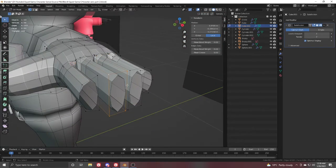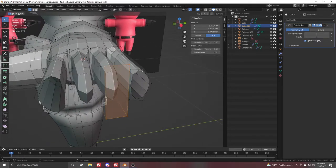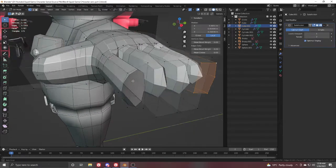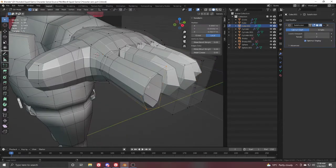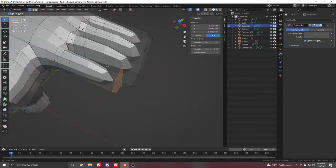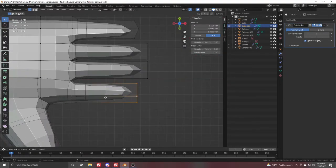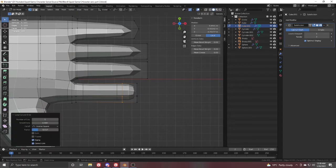Fill up these finger tips with F — just selecting the whole loop and pressing F to fill. Then from the top view, add a few loops here to refine the finger shapes.